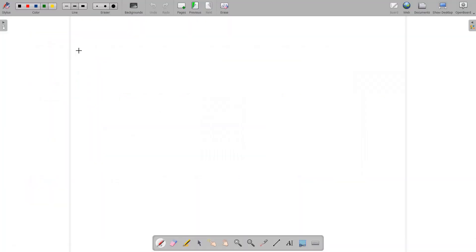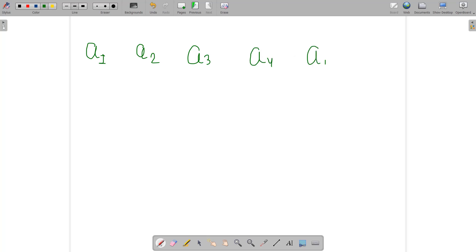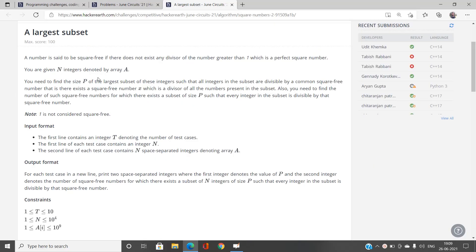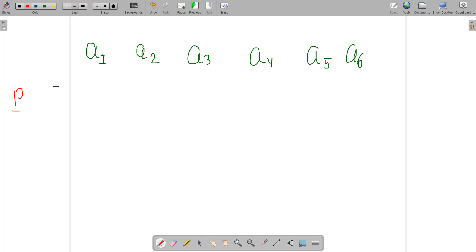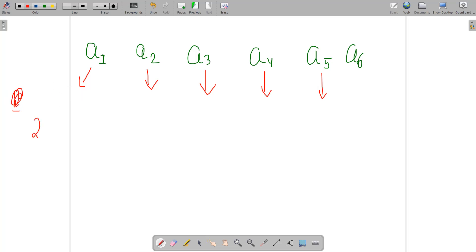Say we have array elements a1, a2, a3, a4, a5, a6. We need to find the largest subset P such that all integers in it are divisible by a common square-free number. If we prime-factorize a1 as 2^a × 3^b × 5^c and so on, the square-free numbers arising from a1 could be 2, 2×3, 2×5, 3, 3×5, and so on.